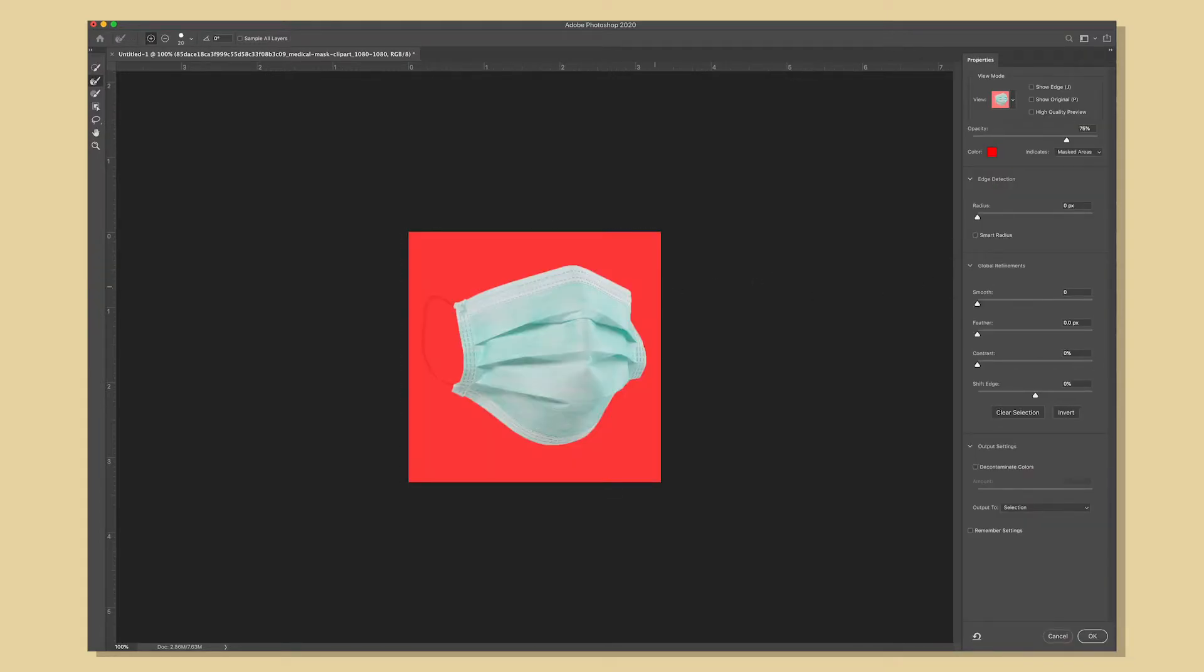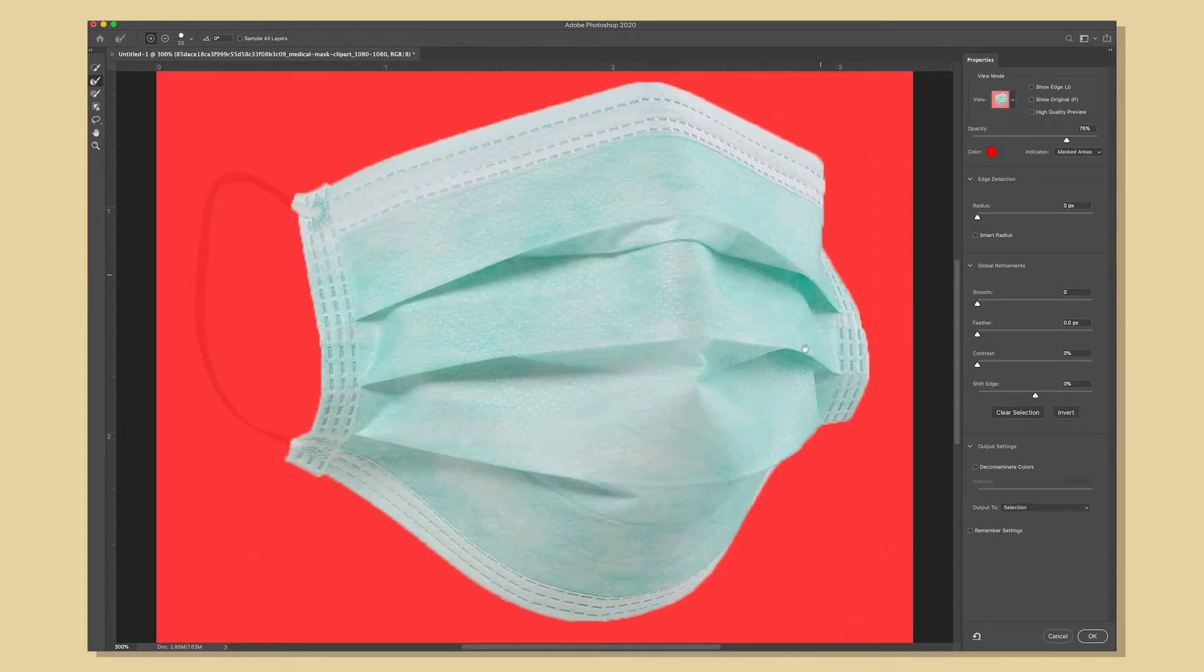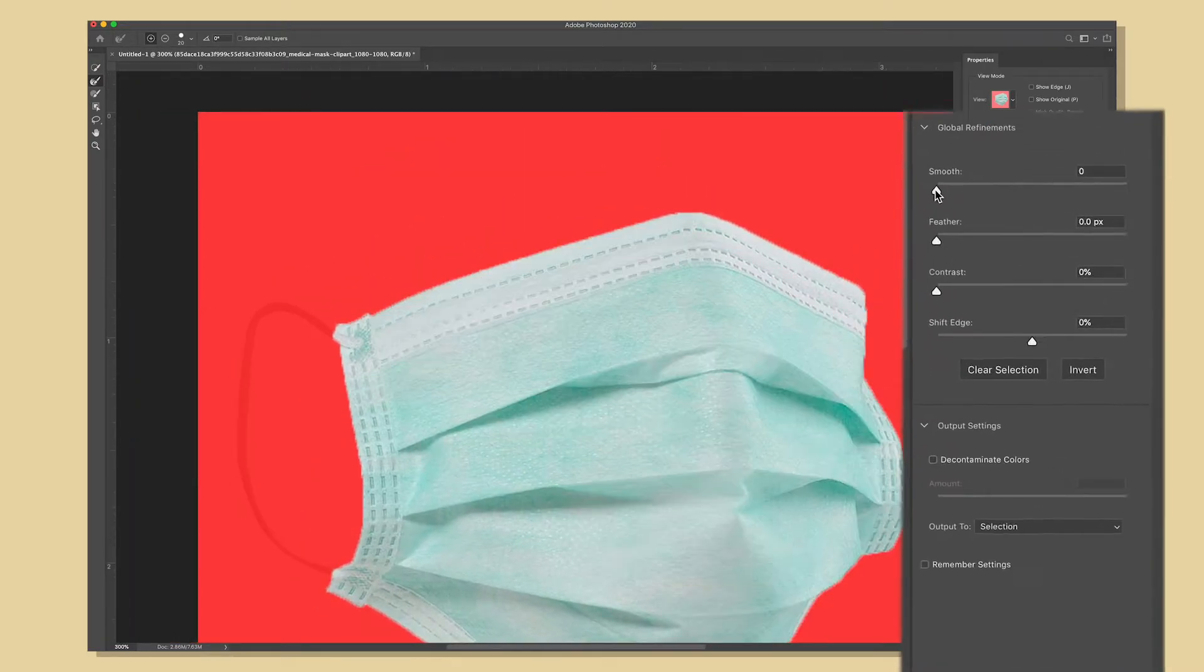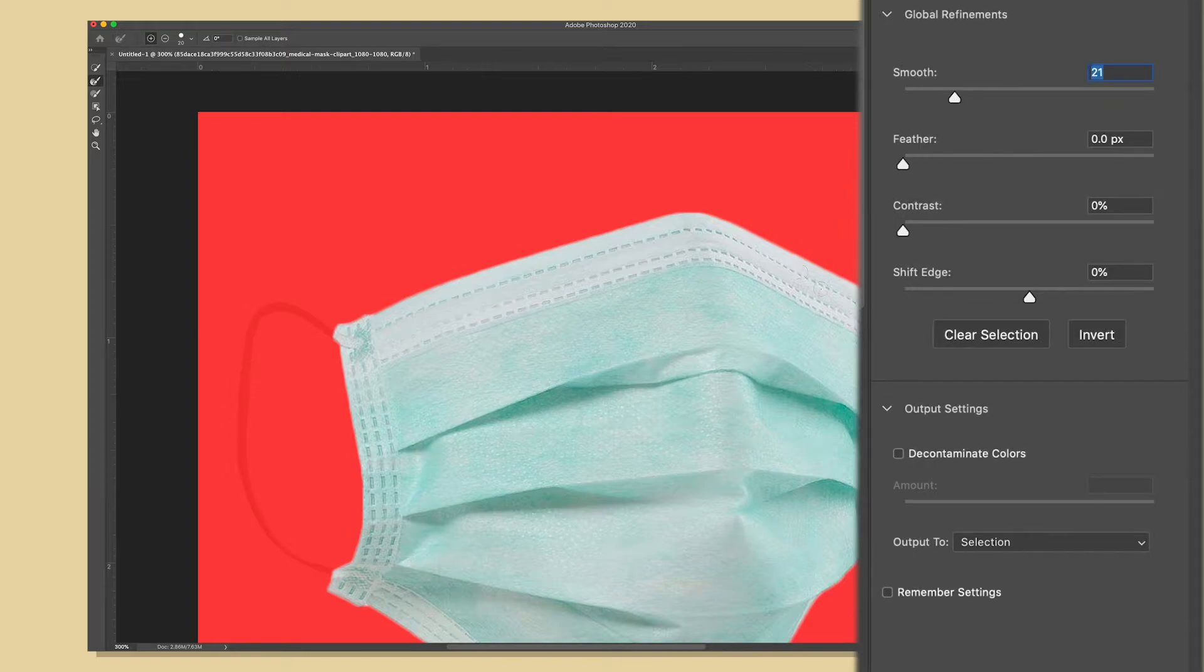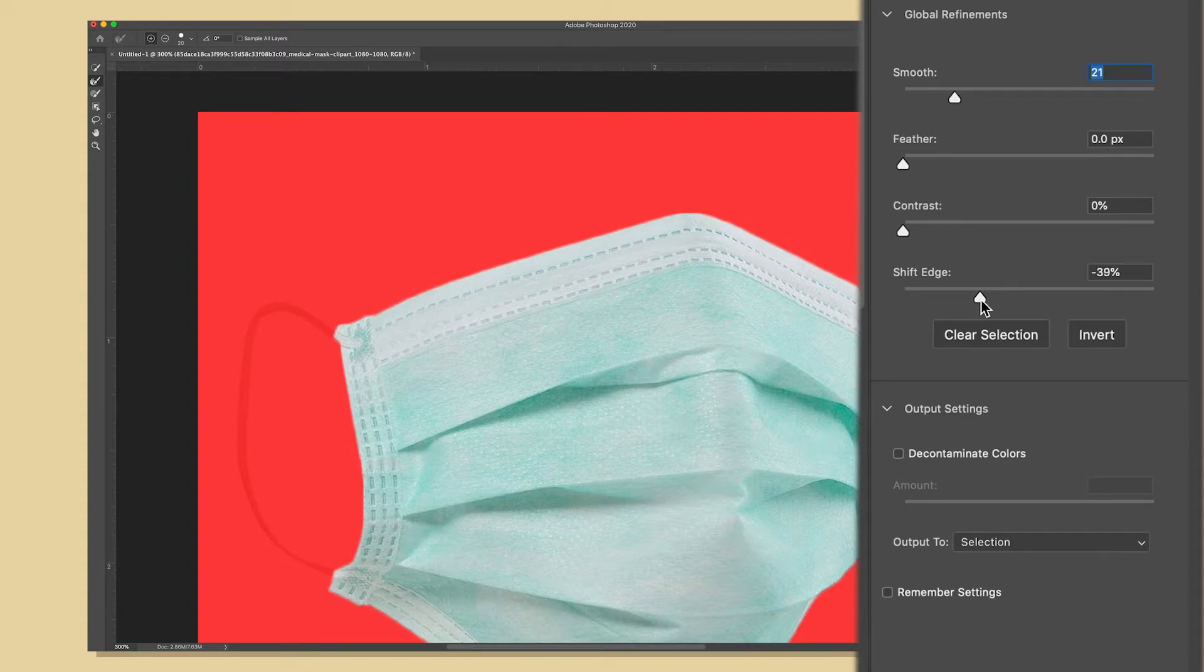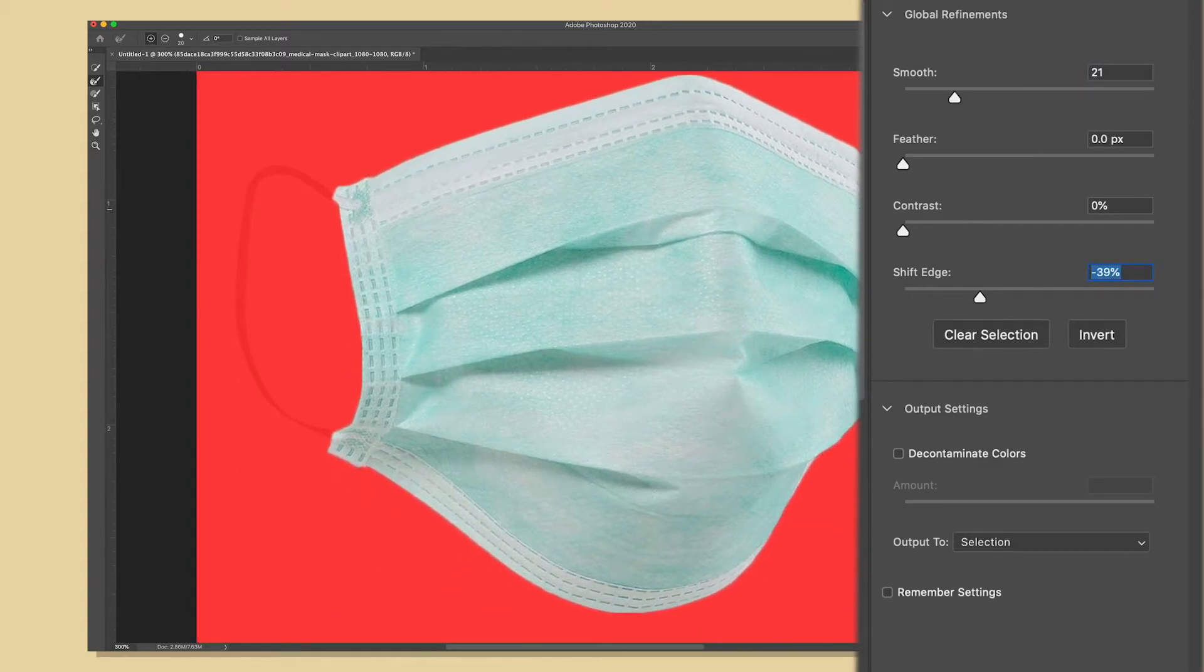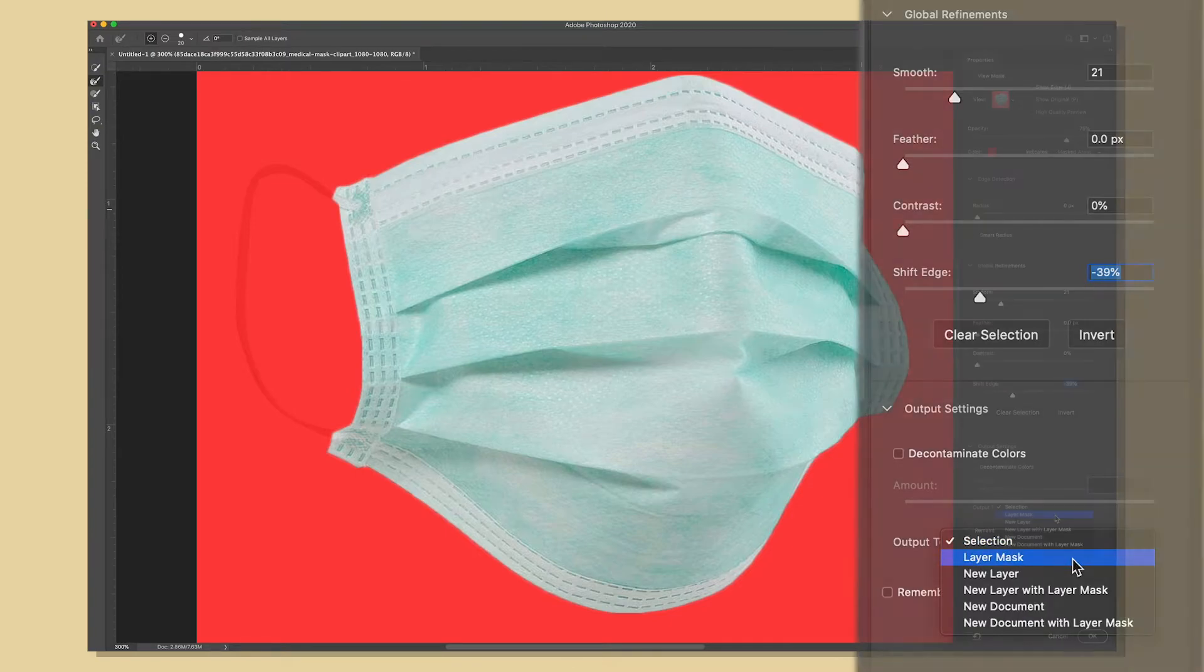I'm going to hit invert so that the surgical mask is selected and the white is going to be removed. Then I'm going to adjust the smooth slider so I get a nice smooth edge on my selection. And finally I'm going to choke the edge a little bit on the inside so I don't have a halo of white around the mask. Finally for the output I'm going to select layer mask and hit ok.